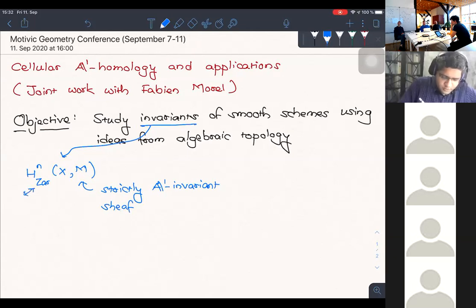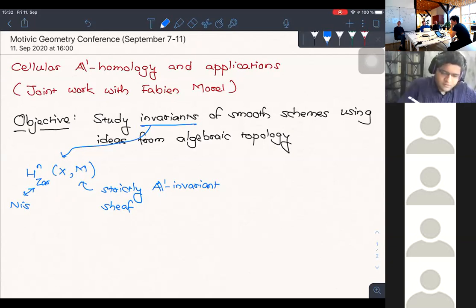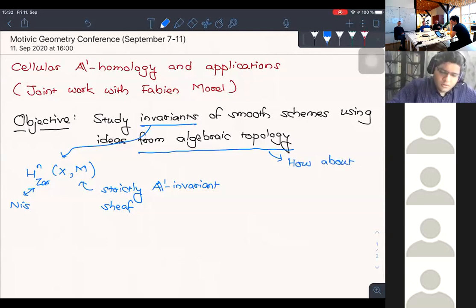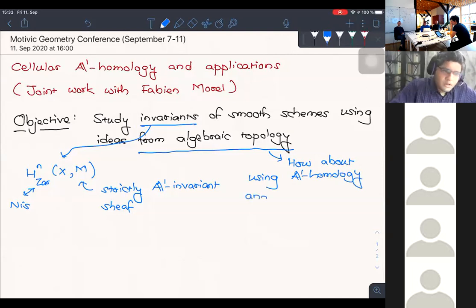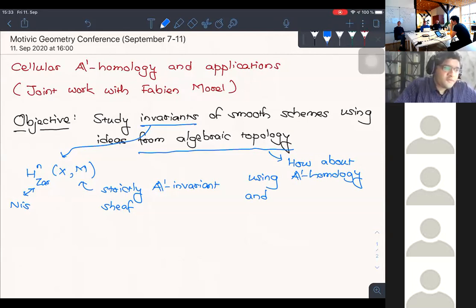When you talk about invariants, these are usually cohomology groups of a smooth scheme with coefficients in a sheaf. In order to apply even homotopy theory and tackle some of these, we assume that M is nice — strictly A1 invariant. In which case, there are plenty of techniques available to handle such groups. First of all, you can replace the Zariski topology with Nisnevich. Then you have a nice complex called the Rost-Schmidt complex, which gives you an explicit complex to calculate these groups.